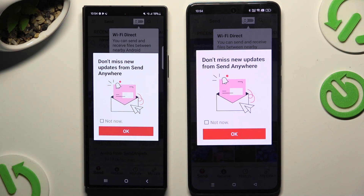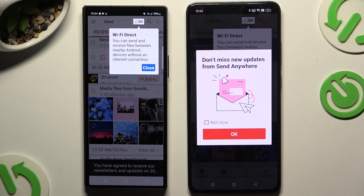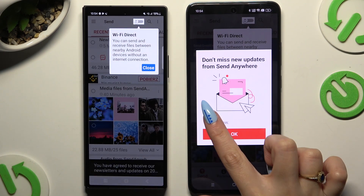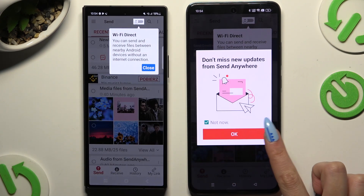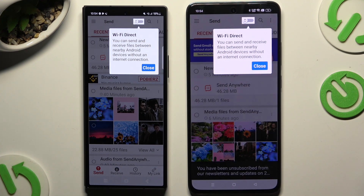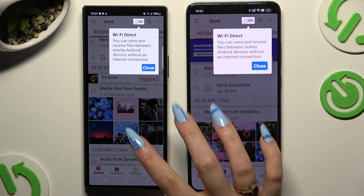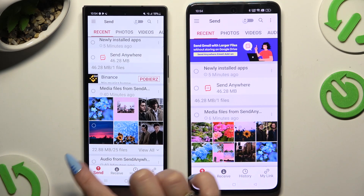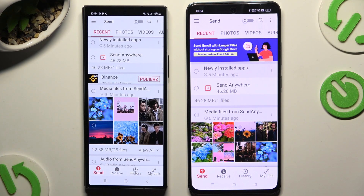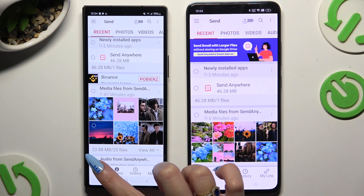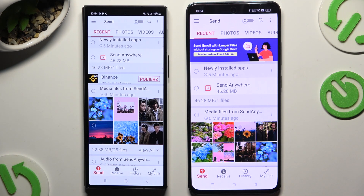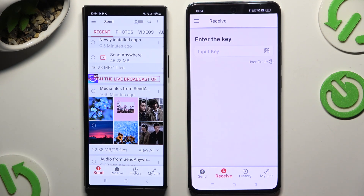Click OK in the popup, or select 'Not now' and then click OK. Either way, when you're ready, tap on your device's display and select Send at the bottom left corner of the Fold 6, then Receive on the Android device.